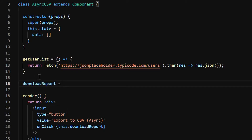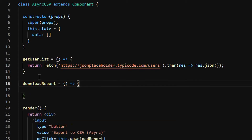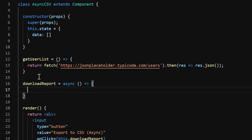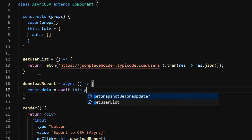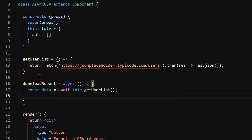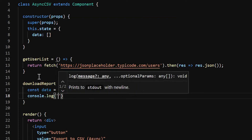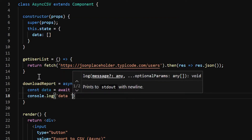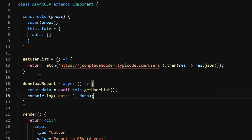Let's create the downloadReport method and call it on click of the button. This should be an async method because we are calling the API. So: const data = await this.getUserList(). For temporary purpose, I'm just going to console log the records to see how they appear.